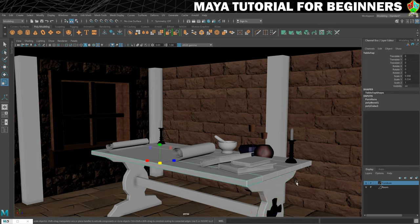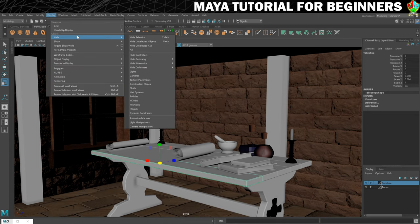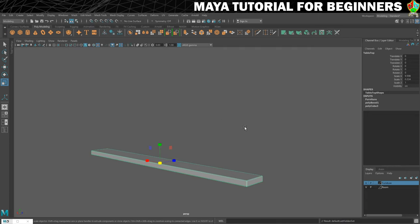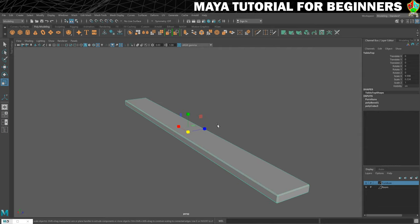It doesn't really matter which one you choose but we only need one. So select one and then we're going to hide everything else. Go to Display, Hide, Hide Unselected Objects. So we've just kind of given ourselves this to work on.